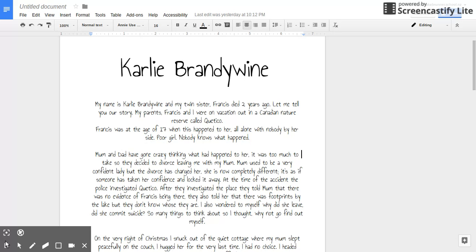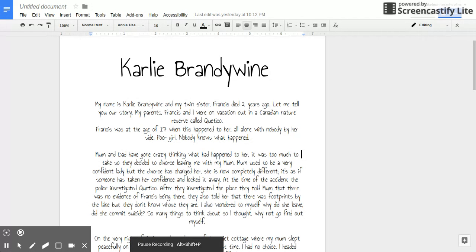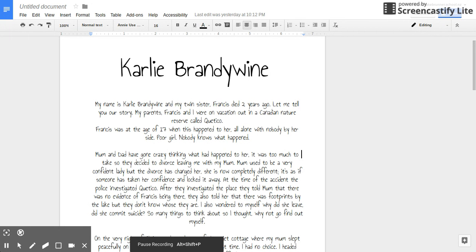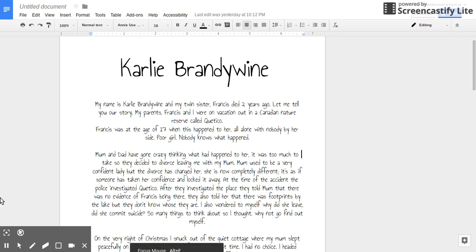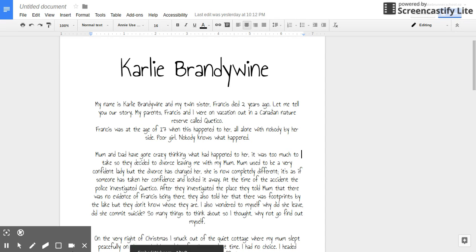Mum and dad have gone crazy thinking what had happened to her. It was too much to take so they decided to divorce, leaving me with my mum. Mum used to be a very confident lady, but the divorce has changed her. She's now completely different. It's as if someone has taken her confidence and locked it away.